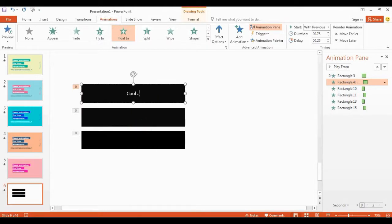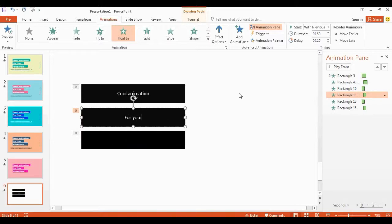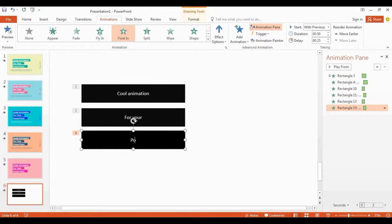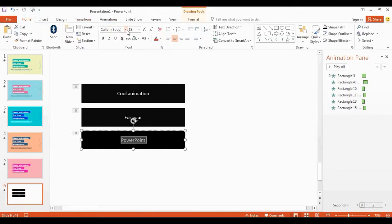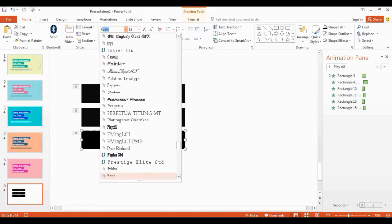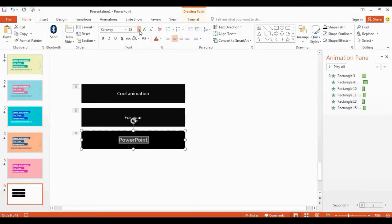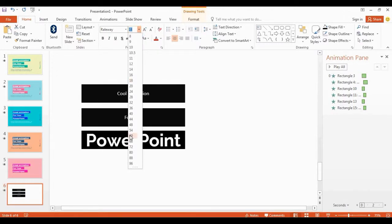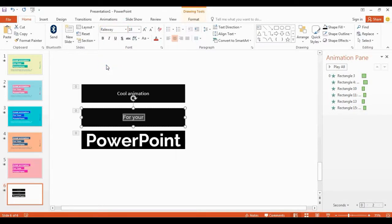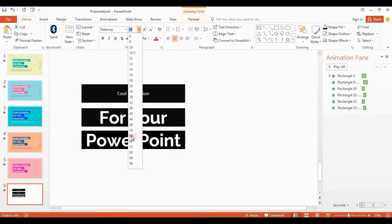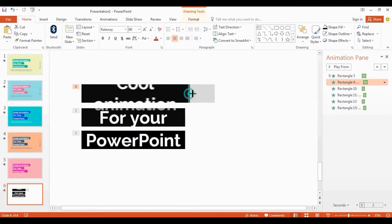Okay, let's type in here: cool animation. You can type your favorite words in here. Now change the font style. I'm using the Railway font — I'll give the link to download this font style for free. Increase font size to 60.